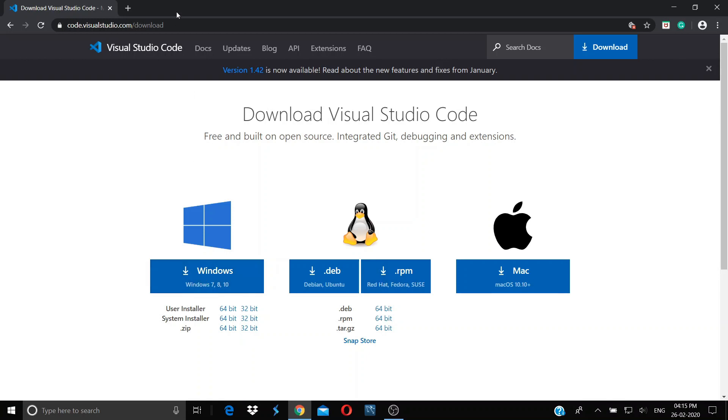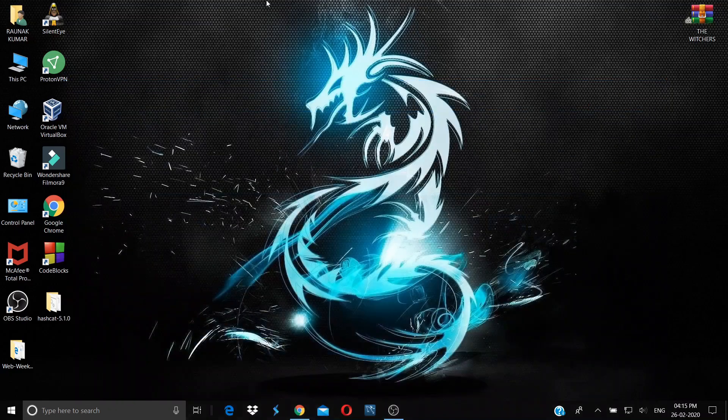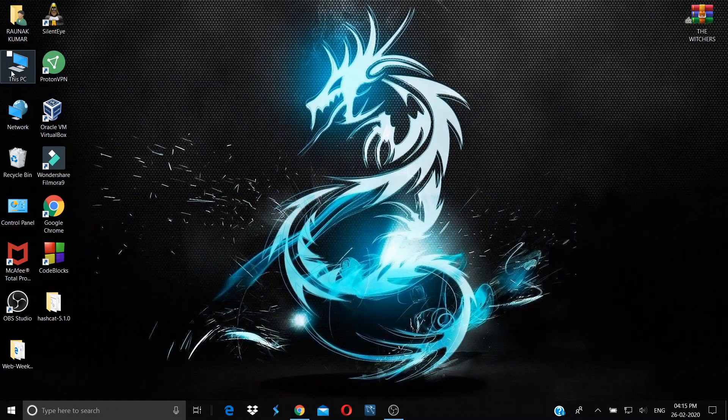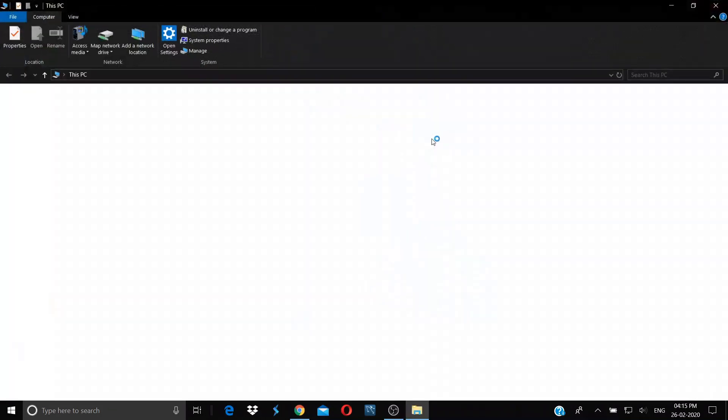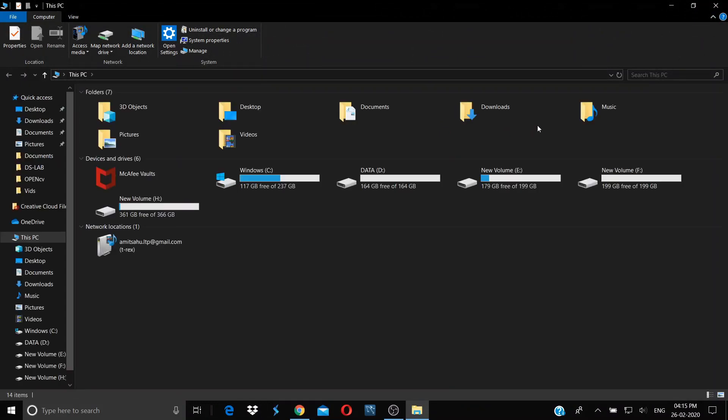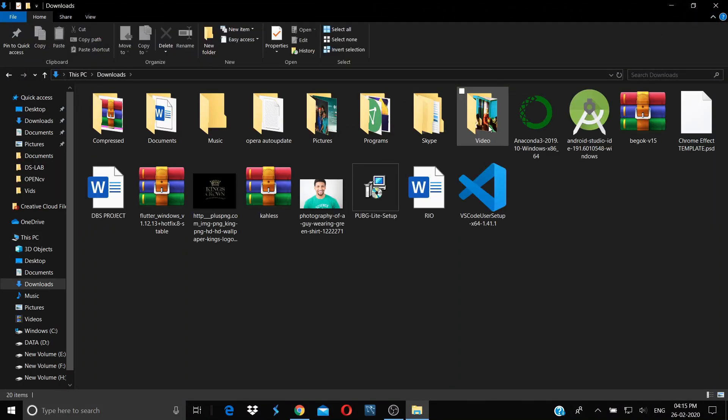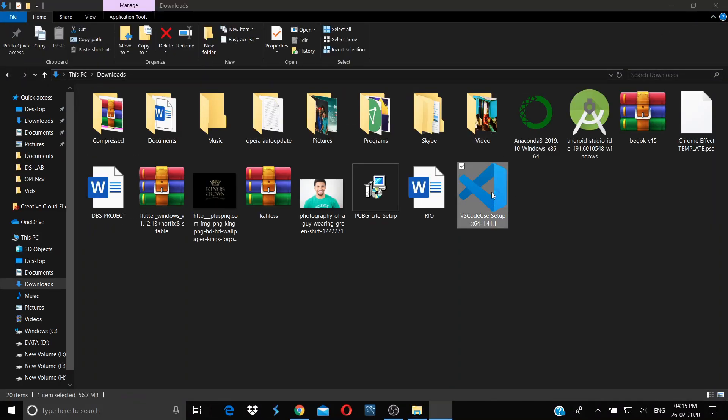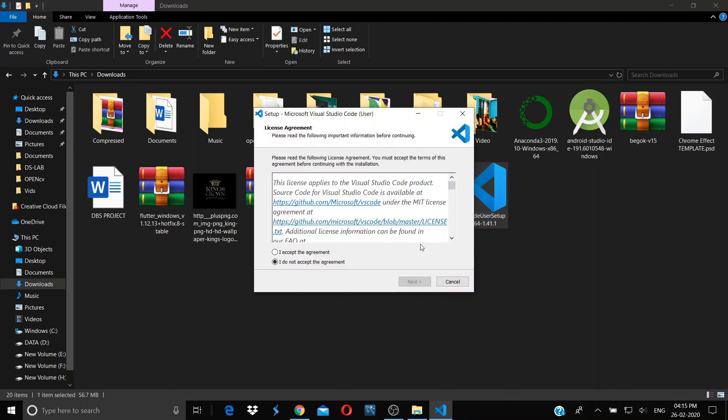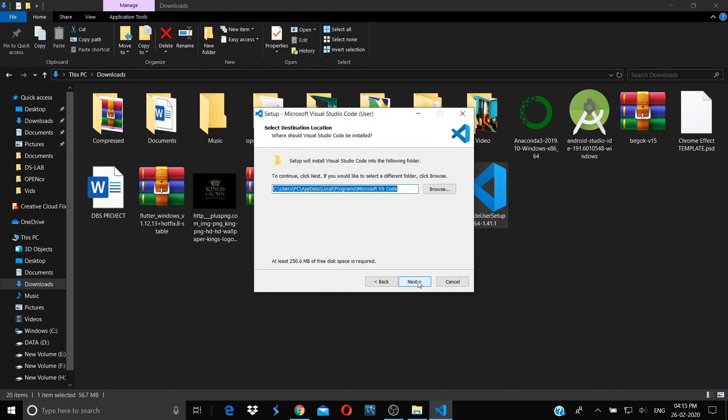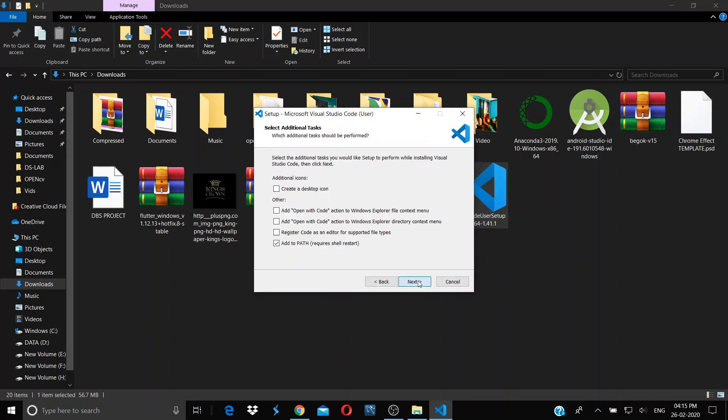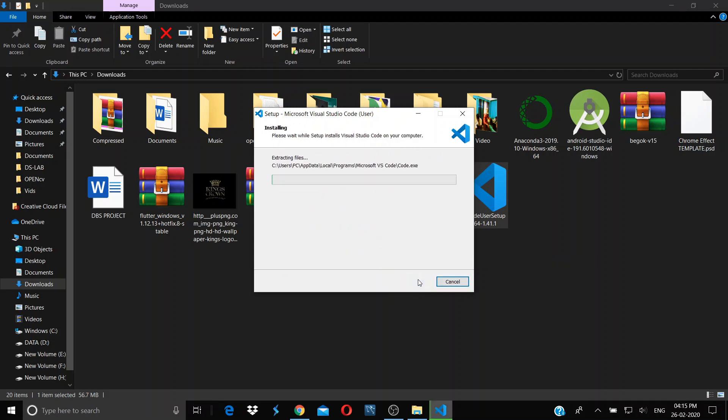After you have downloaded the file, go to the downloads folder and find the setup. Double-click on it, accept the agreement, click next, next, next, and install.